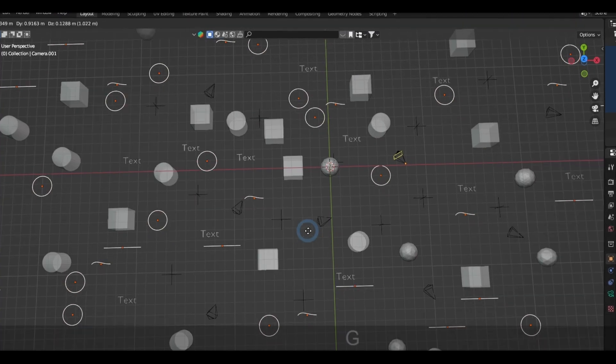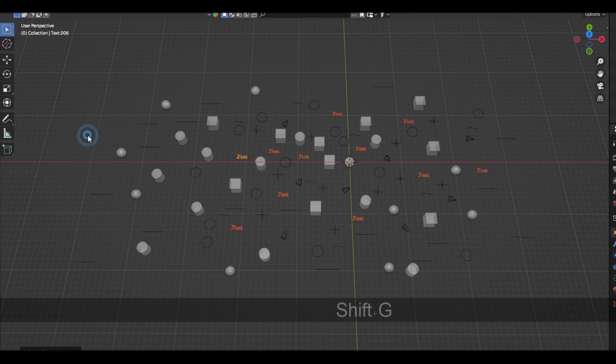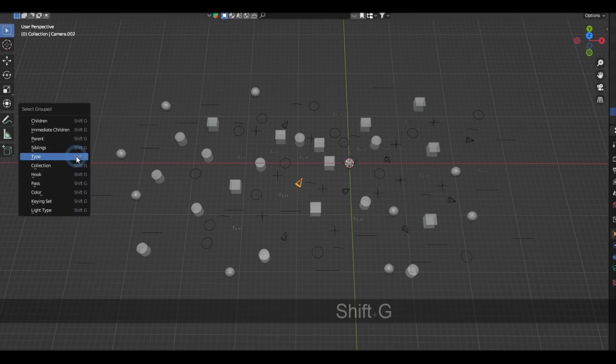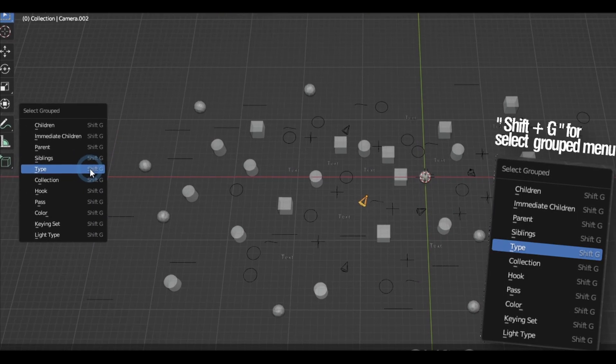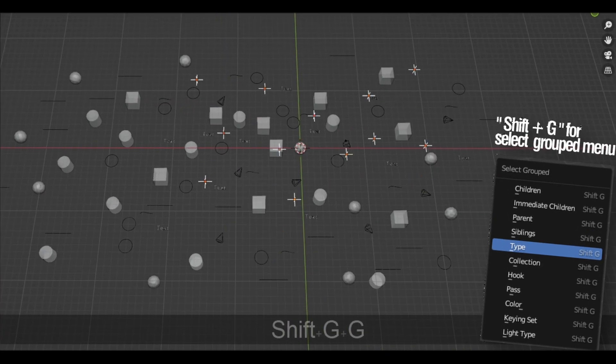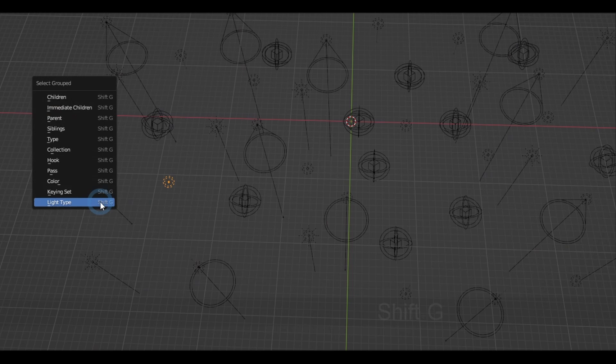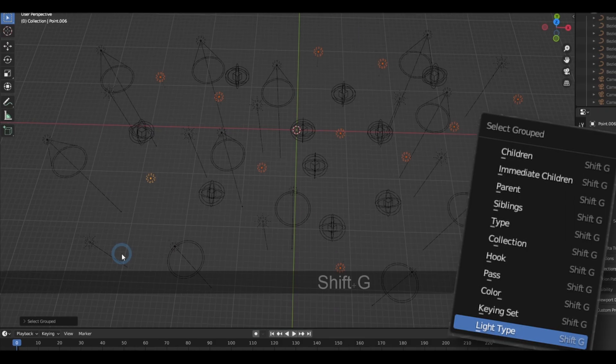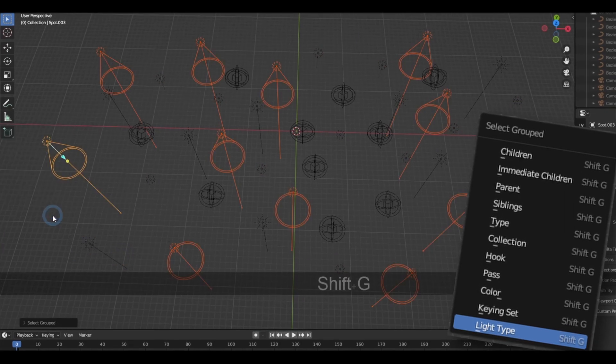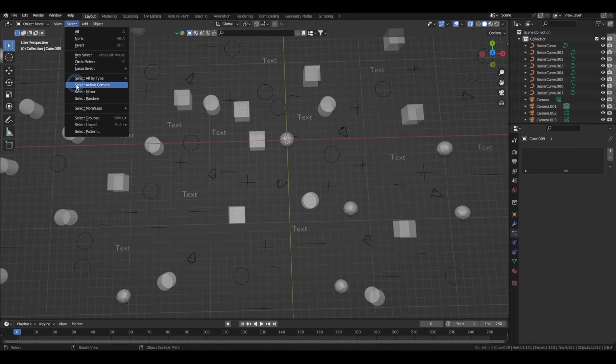or select the similar object types from a selection in the select groups menu which you can access with Shift G, and in there you also have the option to select similar light types in the scene.